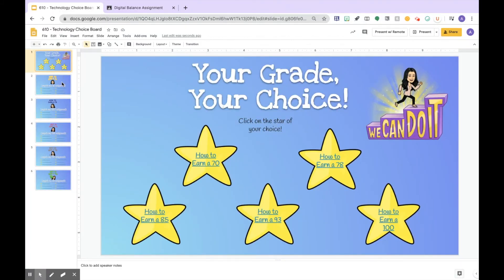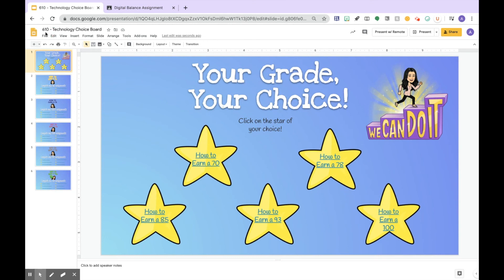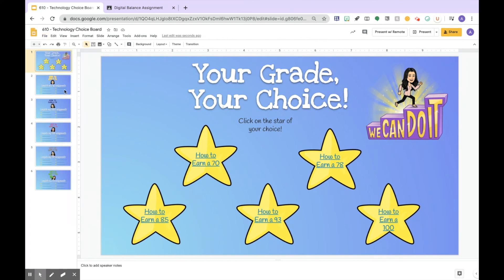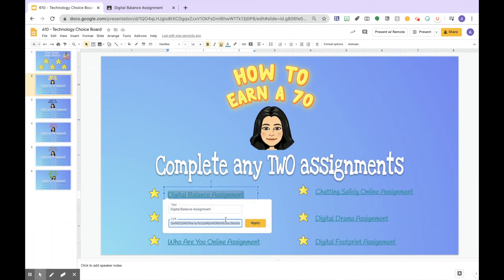Definitely try this out yourself first to make sure all your links work before assigning it. If you have multiple Google Classrooms that you need to assign the choice board for, you need to make multiple choice boards because the links are only assigned for that specific classroom. After you make it, go to File > Make a Copy of the entire presentation. It'll copy everything and all you need to do is change the links of the assignment to the other classroom you want it linked to.